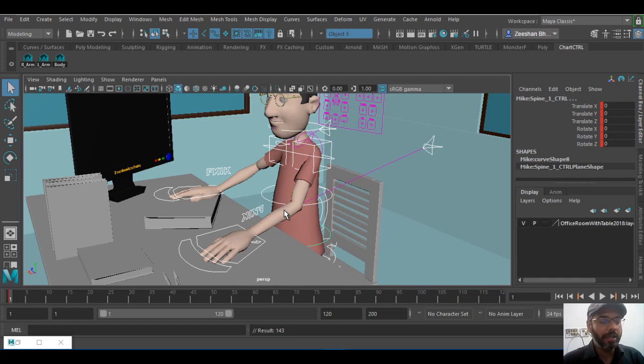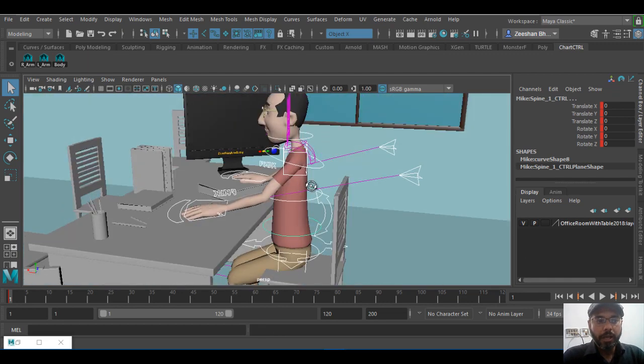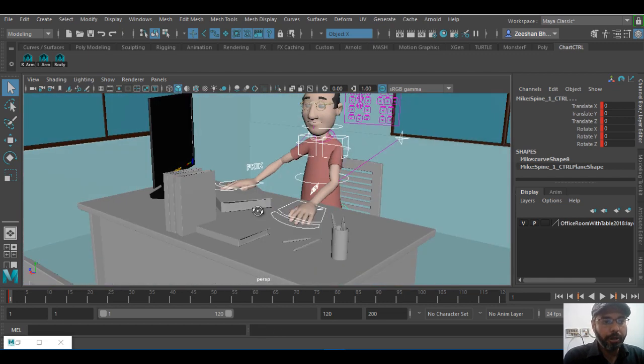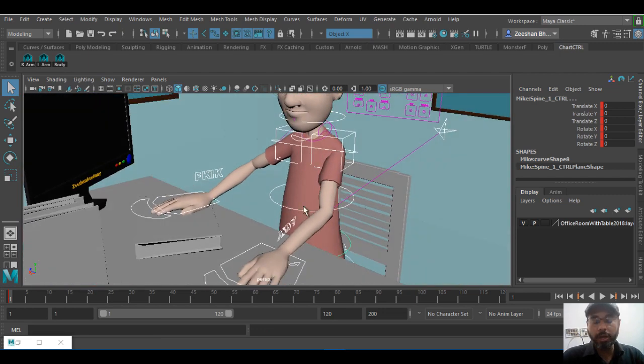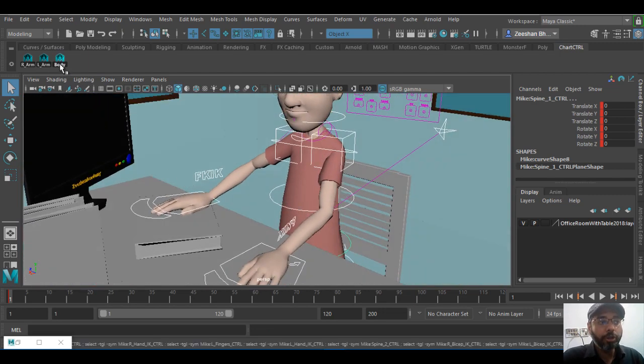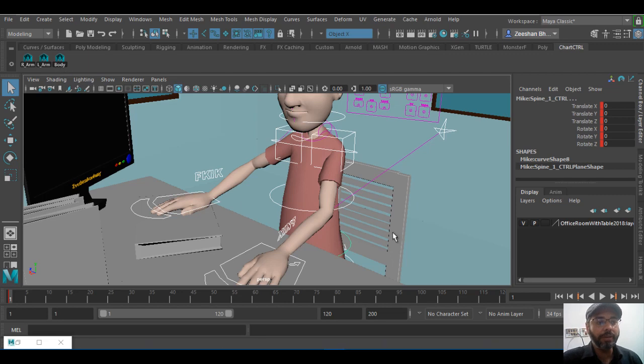This is a common thing that again lots of young people and new animators don't tend to do or forget. Make sure you do create your own custom shelf buttons that will allow you to select objects as you go along, even for the face.